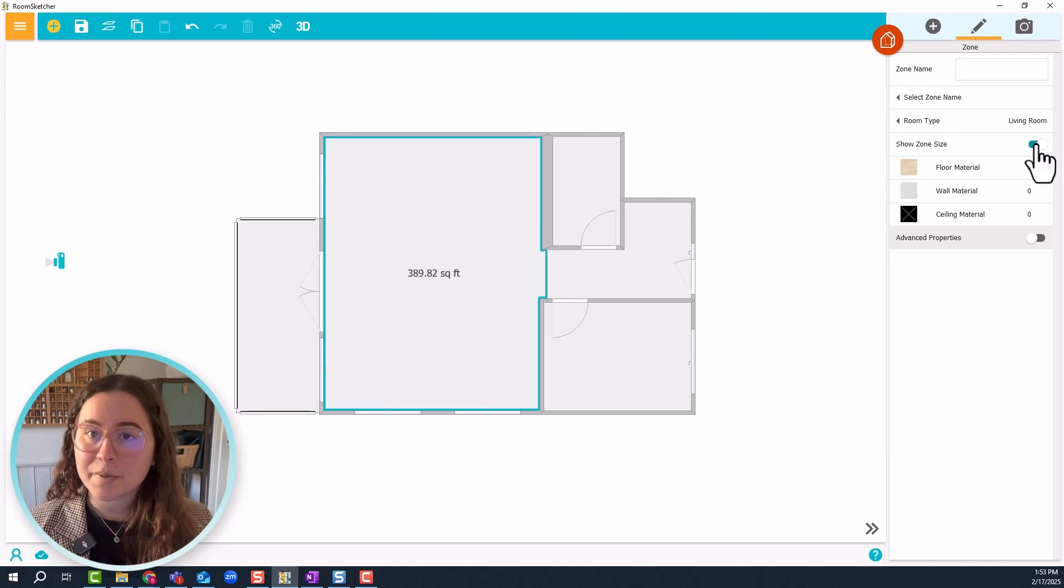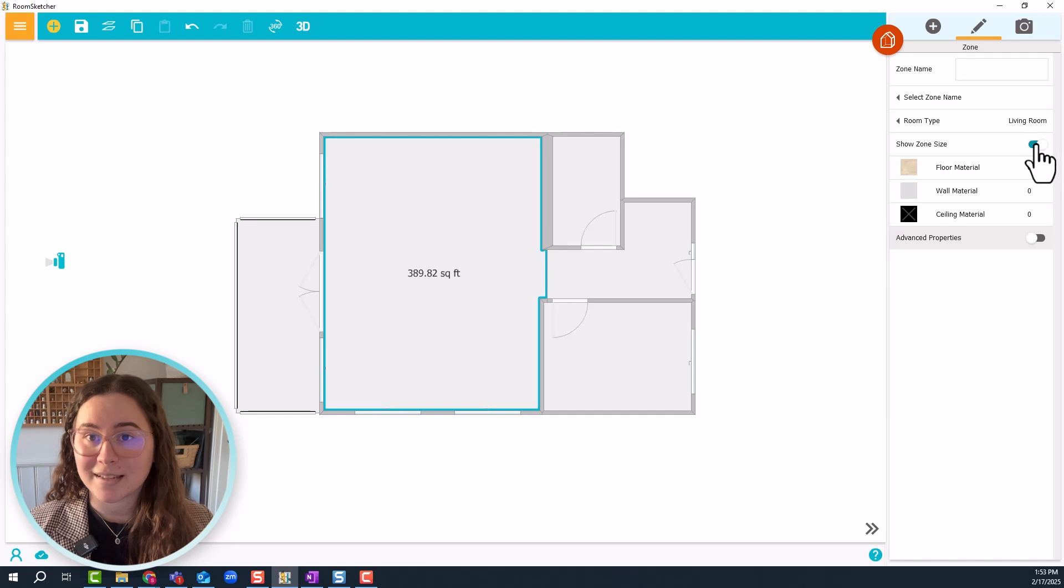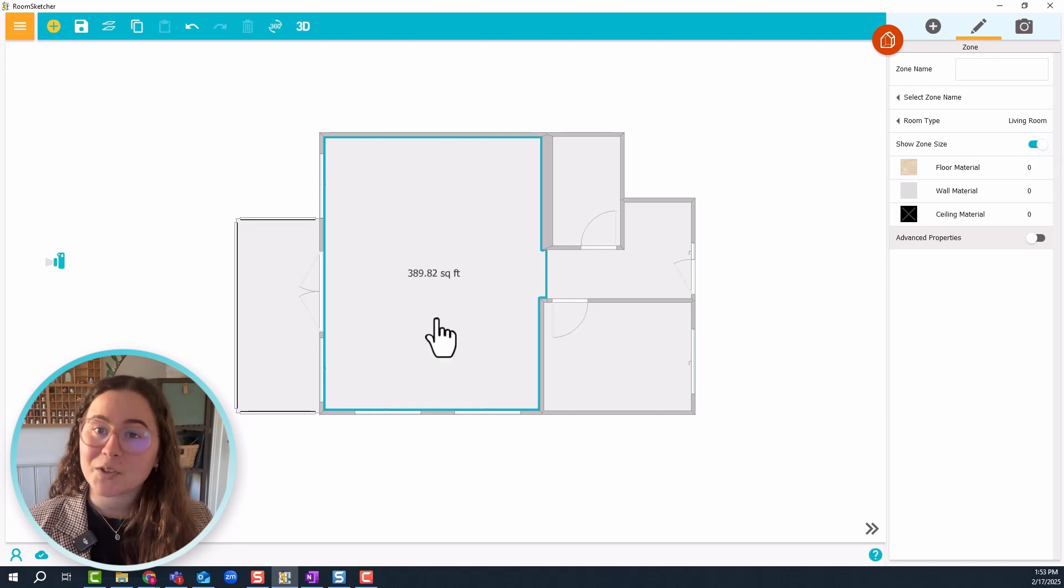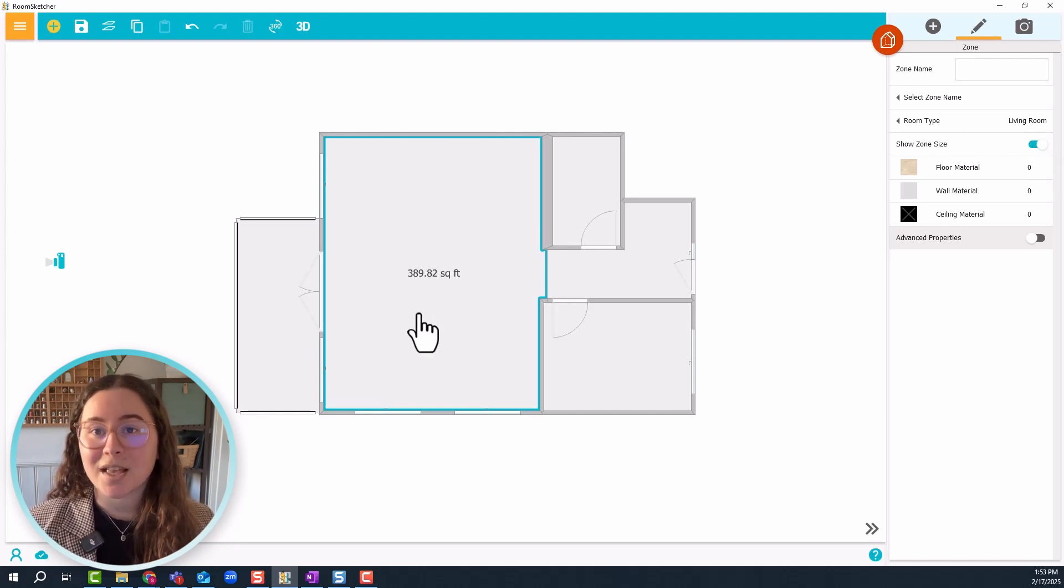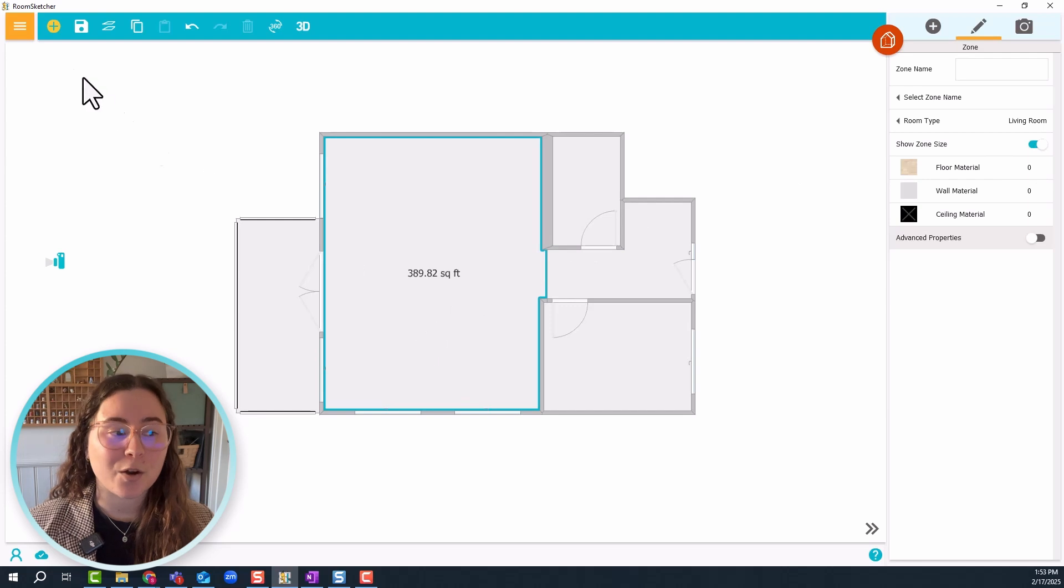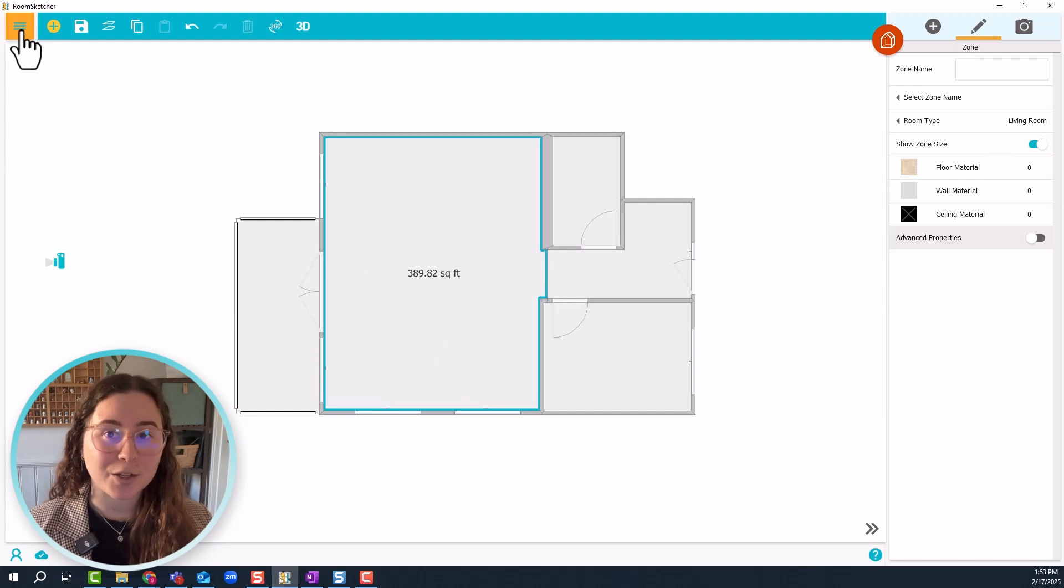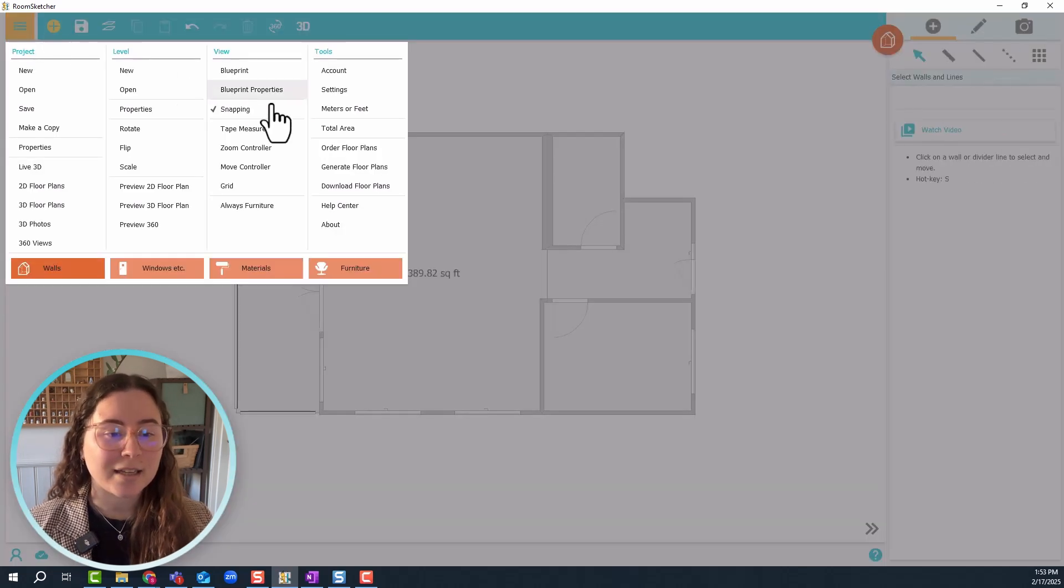This can be done with all the rooms in your project. As you can see I'm using feet, but you can easily change that to meters by going to the orange menu and clicking meters or feet.